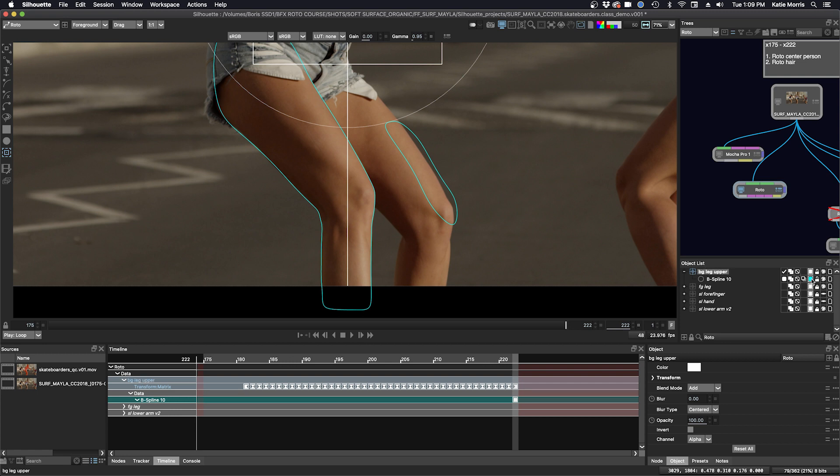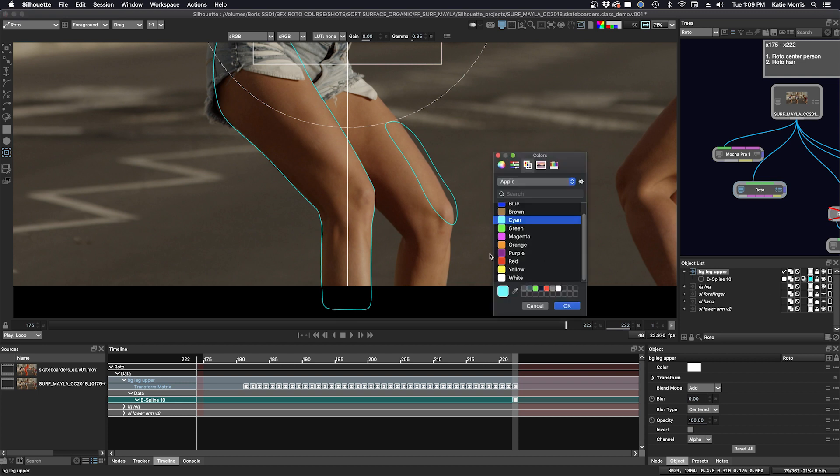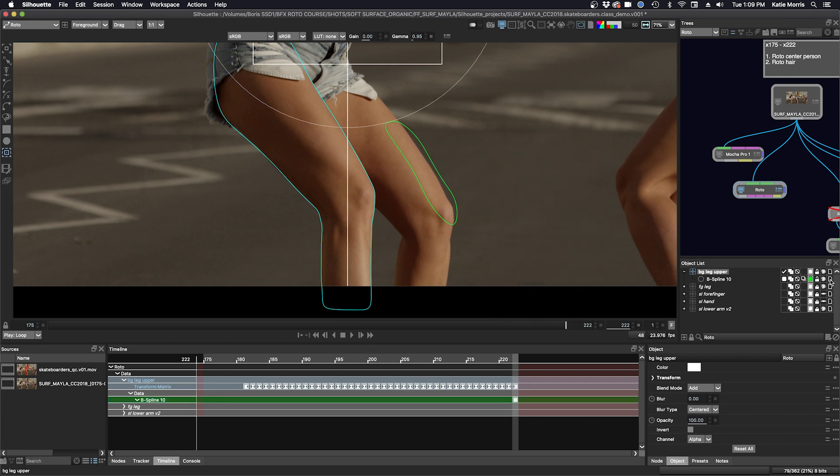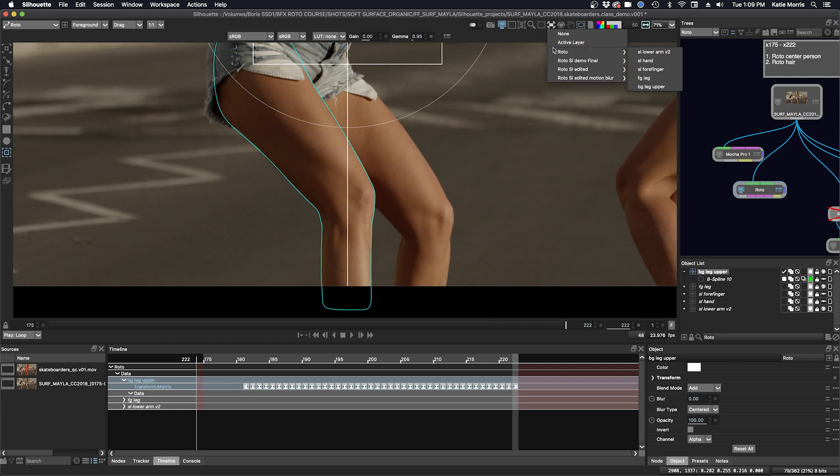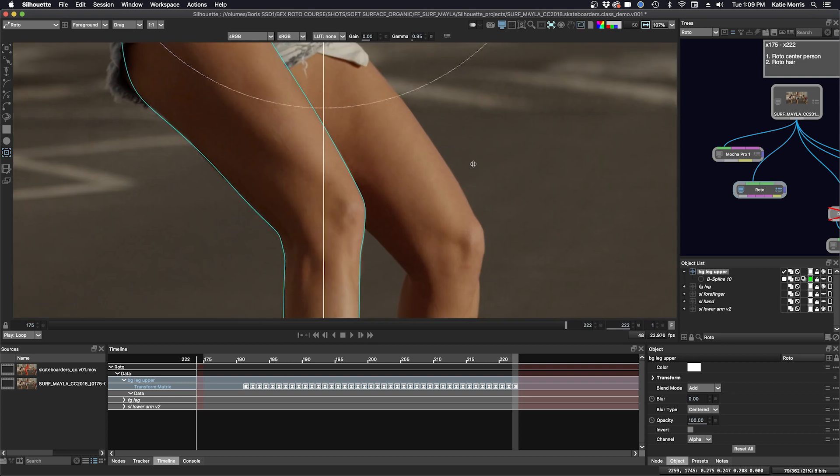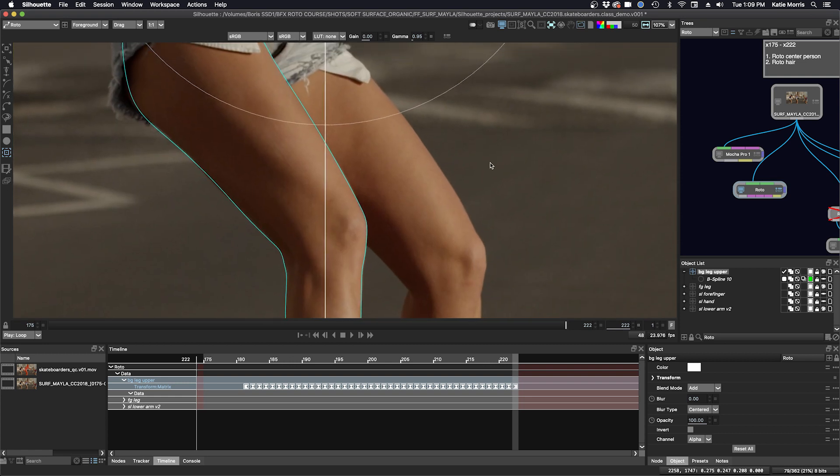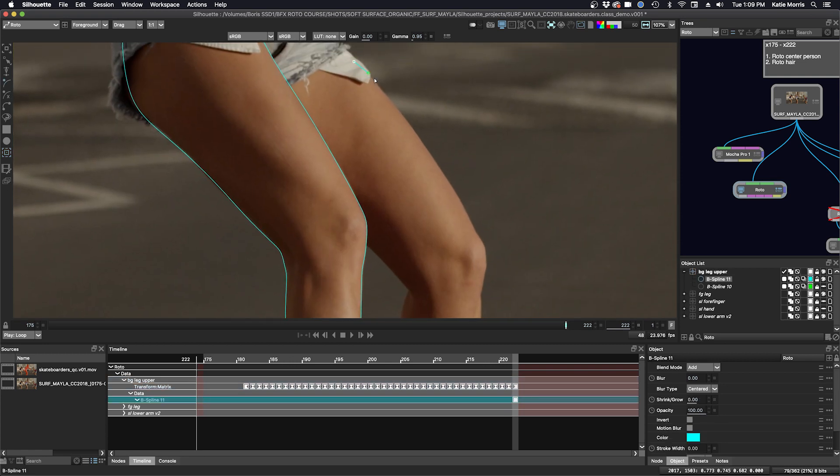I'm going to make my tracker shape green and turn it off. We'll go up to the stabilize icon here and we will stabilize this layer in the viewer. BG leg upper. And now we'll make our shape. I'm going to zoom in a little bit here. And I'm not going to include the pocket because the pocket changes a little bit when the leg rotates. So the movement is different from the leg.